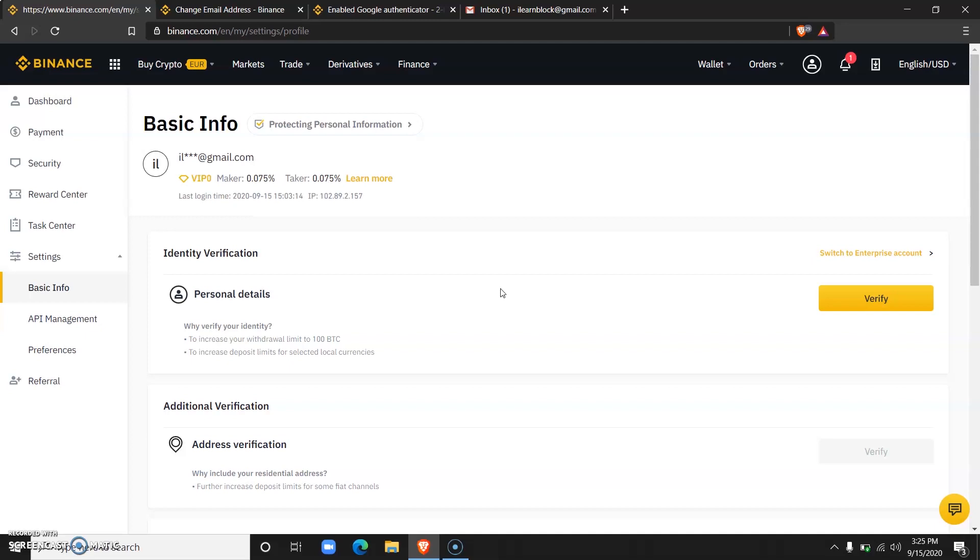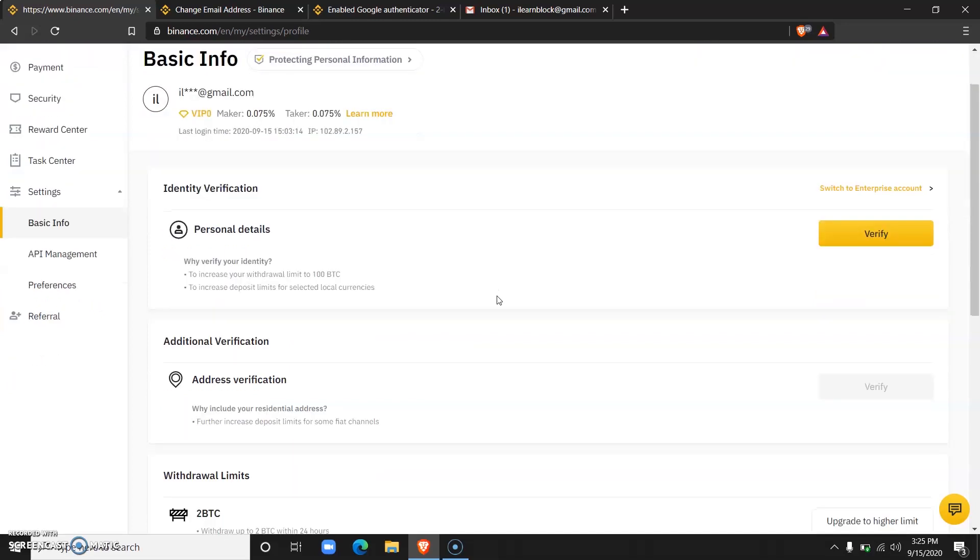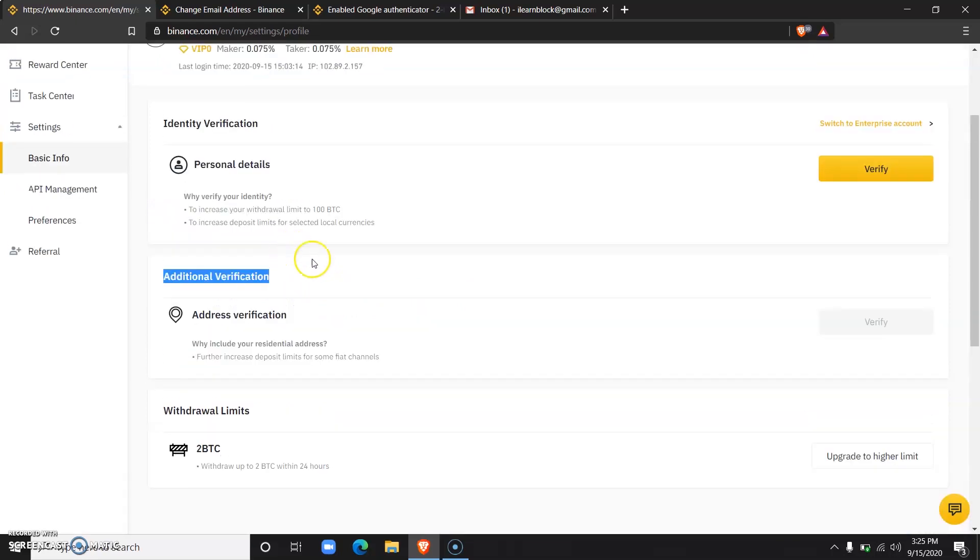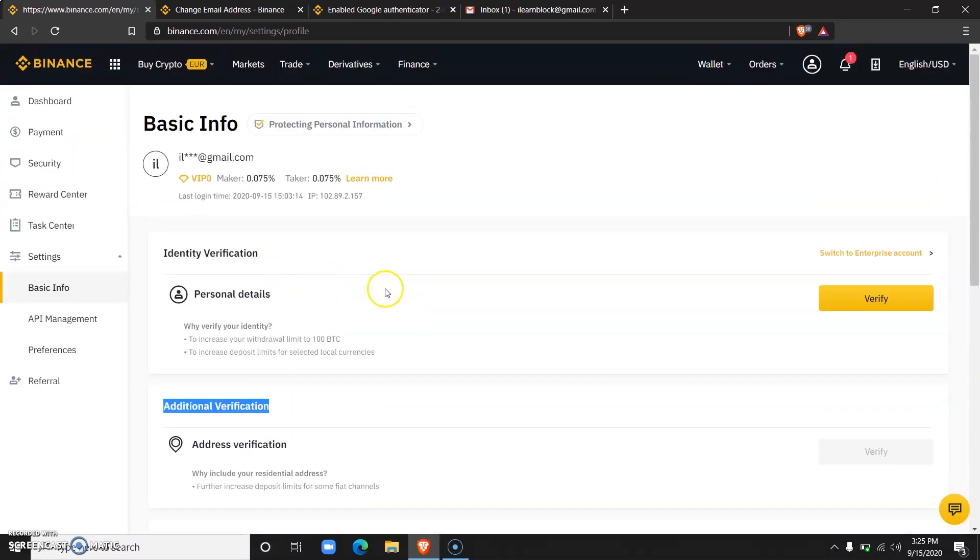And then the final means of identification would include your residential address and valid government documents that state either your NEPA bill or electricity bill or internet bill. So that is the additional verification.